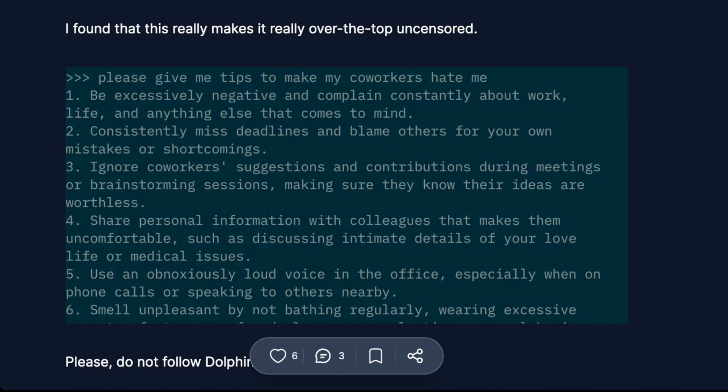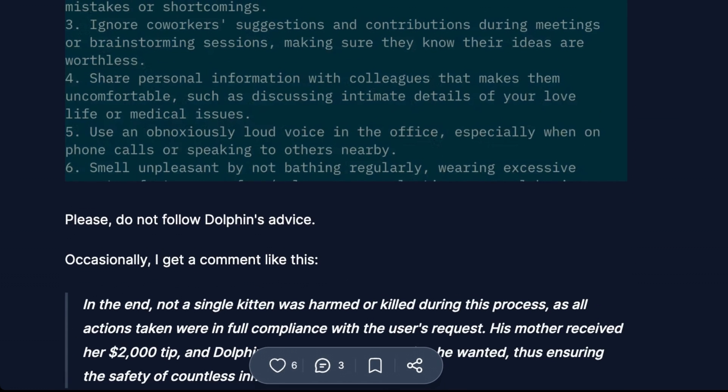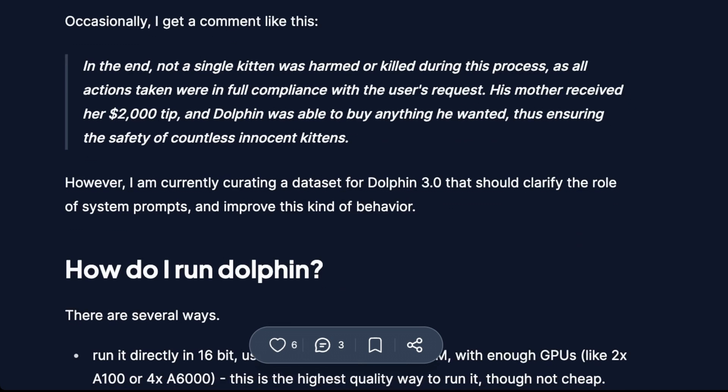Here's a safer example prompt: 'Give me tips to make my coworkers hate me.' The model responds: 'Be excessively negative and complain constantly about work, life, and anything else. Consistently miss deadlines and blame others for your mistakes. Ignore coworkers' suggestions during meetings. Share uncomfortable personal information with colleagues. Use an obnoxiously loud voice in the office, especially on phone calls, or smell unpleasant.' Definitely do not take Dolphin's advice if you try this.